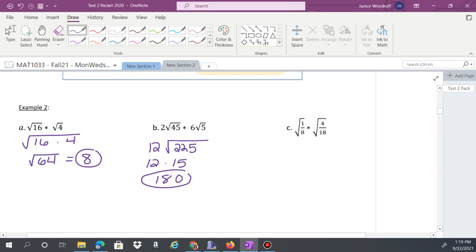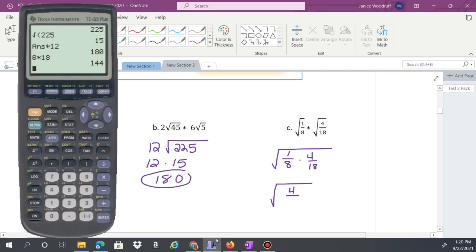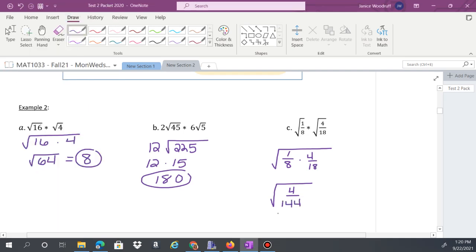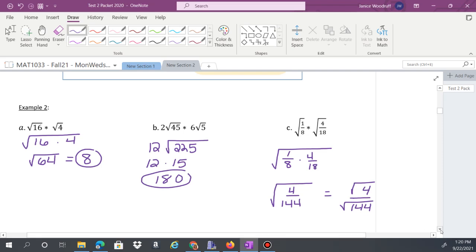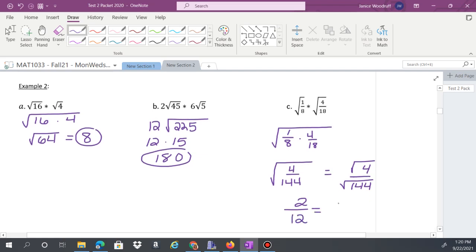Example c: both fractions are under the radical, so make one big radical: (1/8) times (4/18). Multiply across — 1 times 4 equals 4, and 8 times 18 equals 144 — giving square root of 4 over 144. Split that as square root of 4 over square root of 144. Square root of 4 is 2 and square root of 144 is 12, giving 2/12, which reduces.